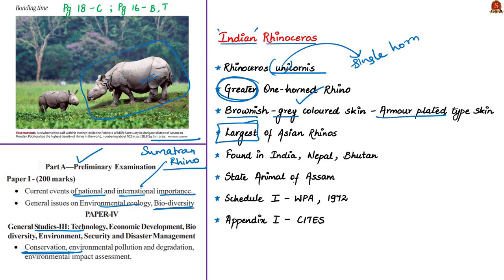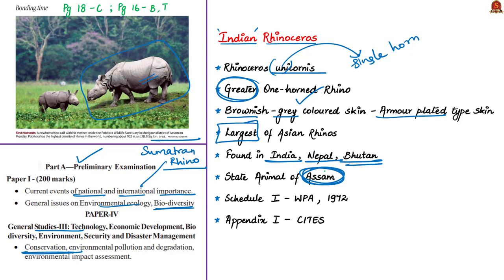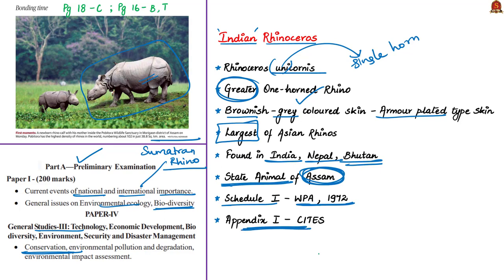If you see the geographical spread, this species is spread across India, Nepal, and Bhutan. You can see more greater one-horned rhinoceros in Assam. The greater one-horned rhinoceros is the state animal of Assam. This species is listed under Schedule 1 of Wildlife Protection Act of 1972, and has been mentioned in Appendix 1 of CITES, the Convention on International Trade in Endangered Species of Wild Fauna and Flora.